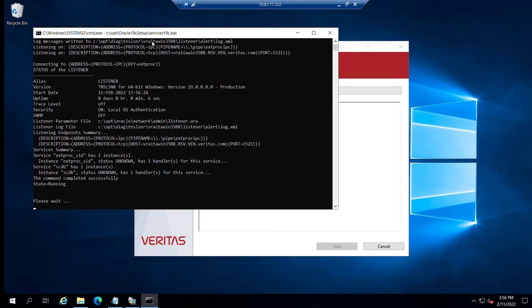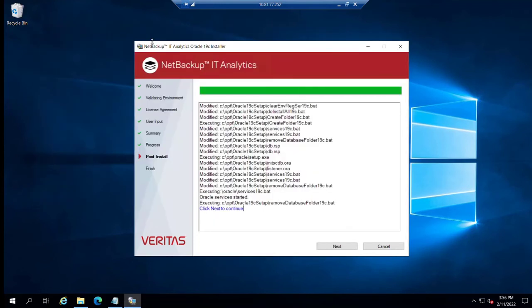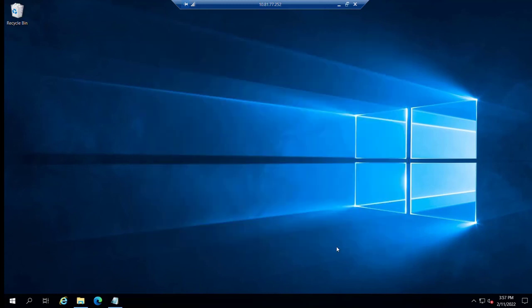After the services have been created, then we see continuing action where the Oracle listener gets set up as well as the Oracle main installation. Then after we've come out of that command prompt, we see this click next to continue. We go ahead and do that and that completes our installation of the Oracle binaries.